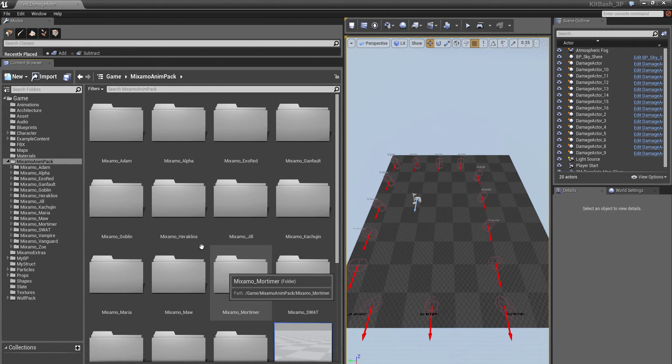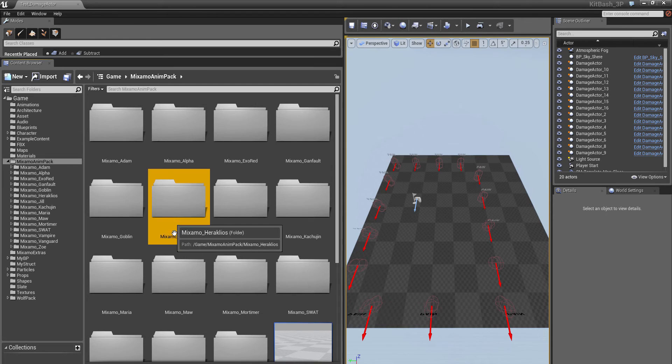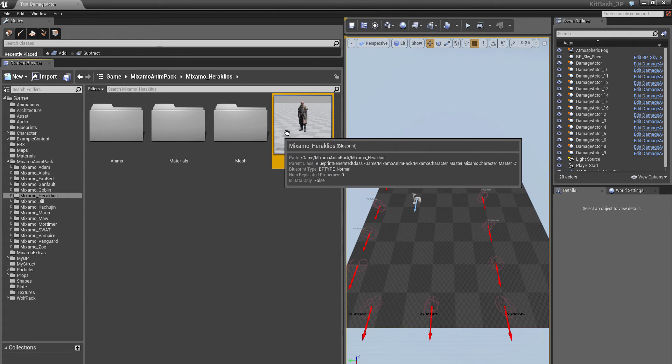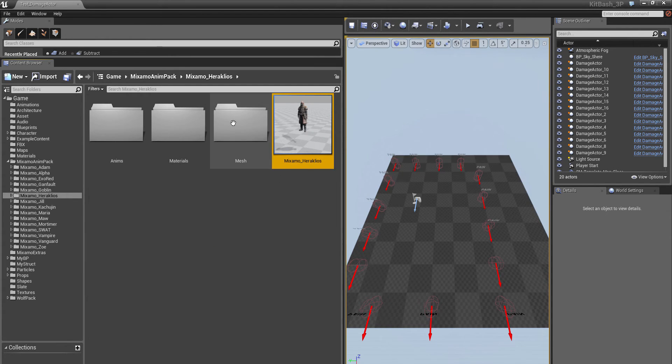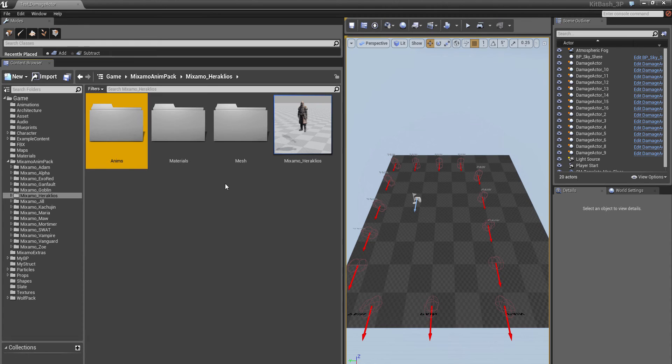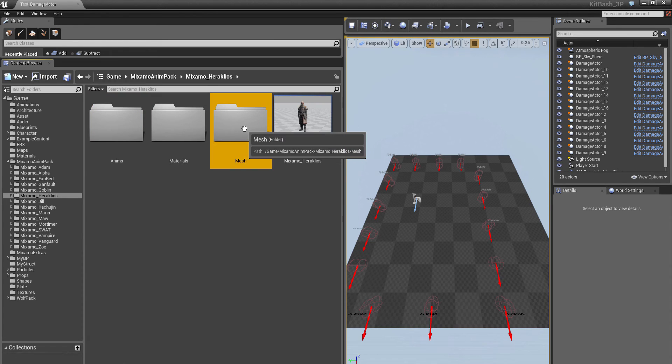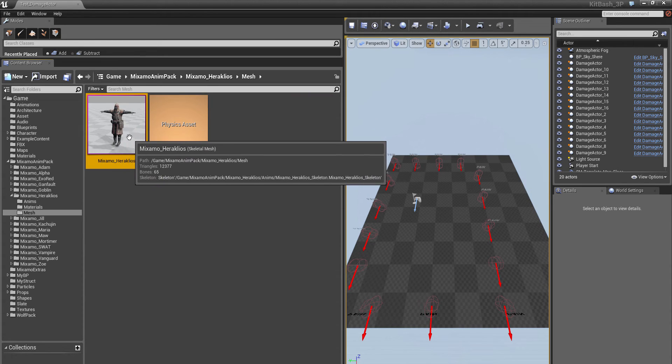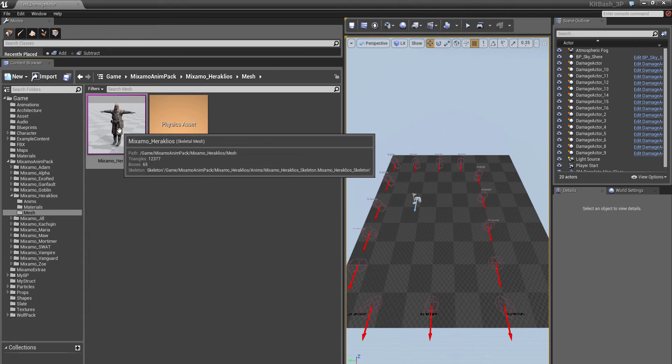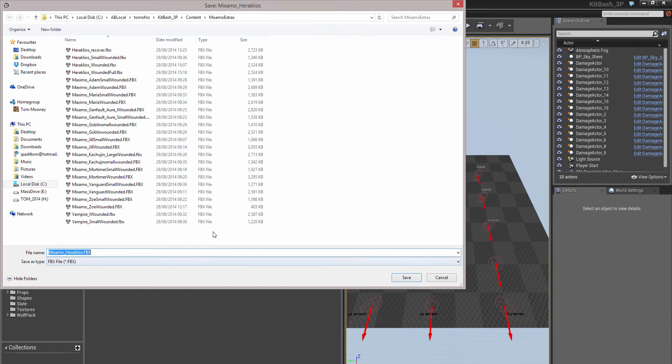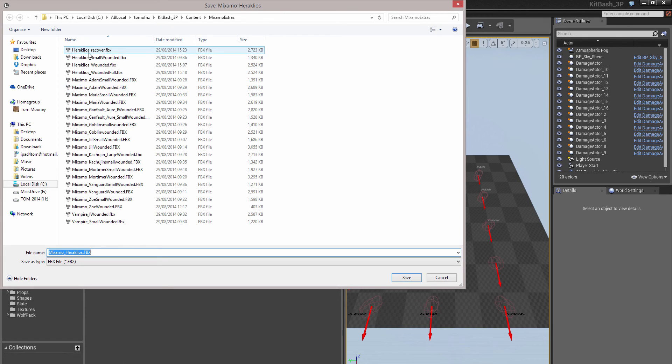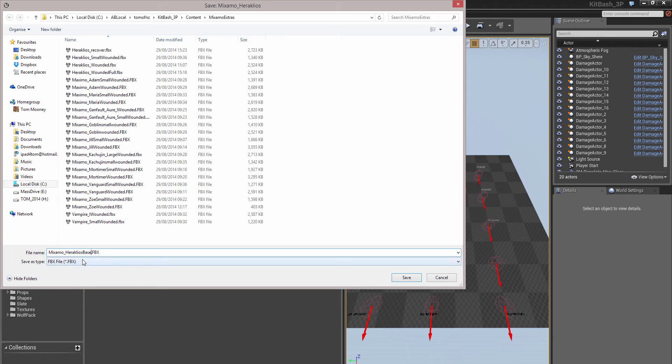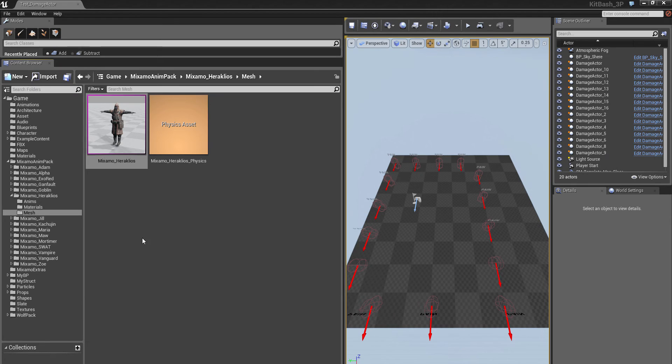Let's have a look at what you need if you want to actually modify or extend these characters. I've mostly used this guy called Heraklios. And you'll see you get a blueprint for him and a mesh materials and animations. In the mesh folder, there's a skeleton. And you can actually export this as an FBX to add additional stuff to it. Let's just call him Mixamo Heraklios base. Save that out. And you can then open it in 3D Max or Maya.